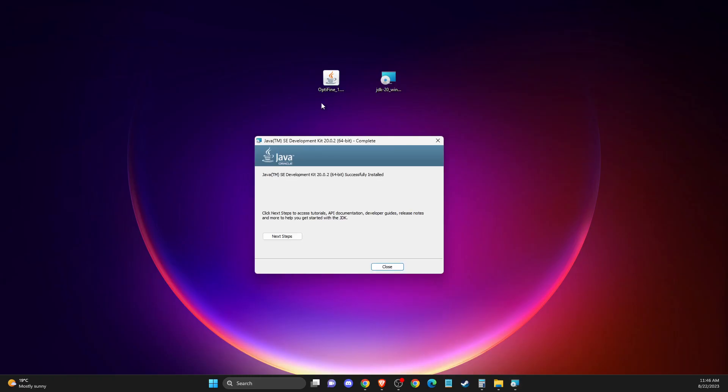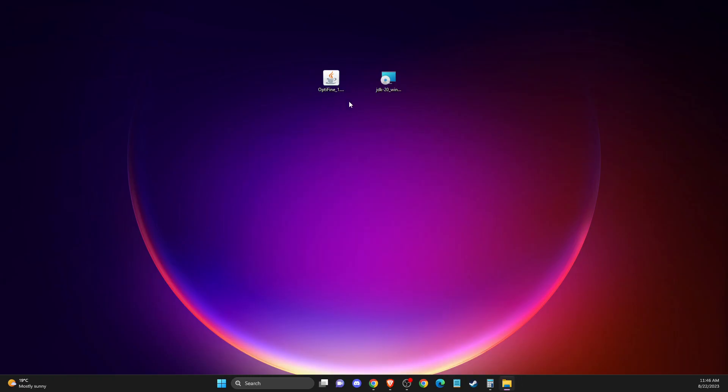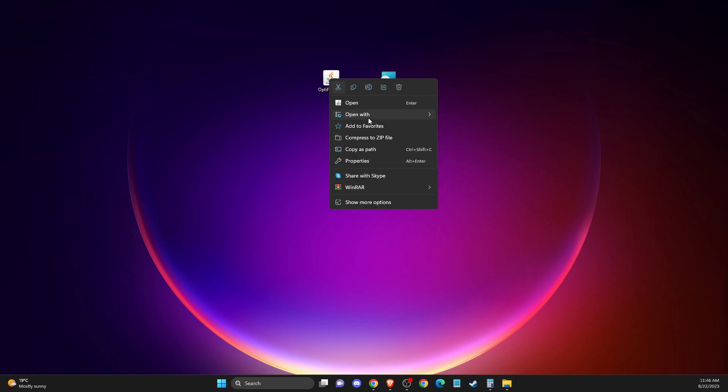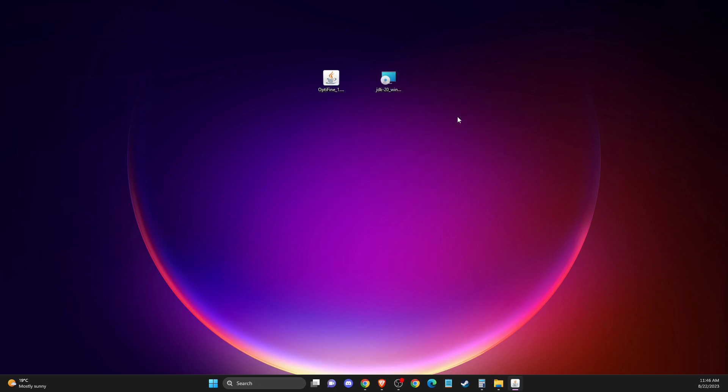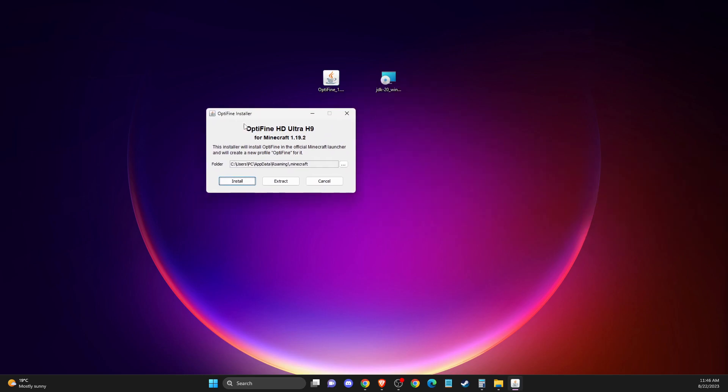Simply, you need to go to the Optifine thing here, right click on it, open with and Java Platform SE Binary. And it should work for you.